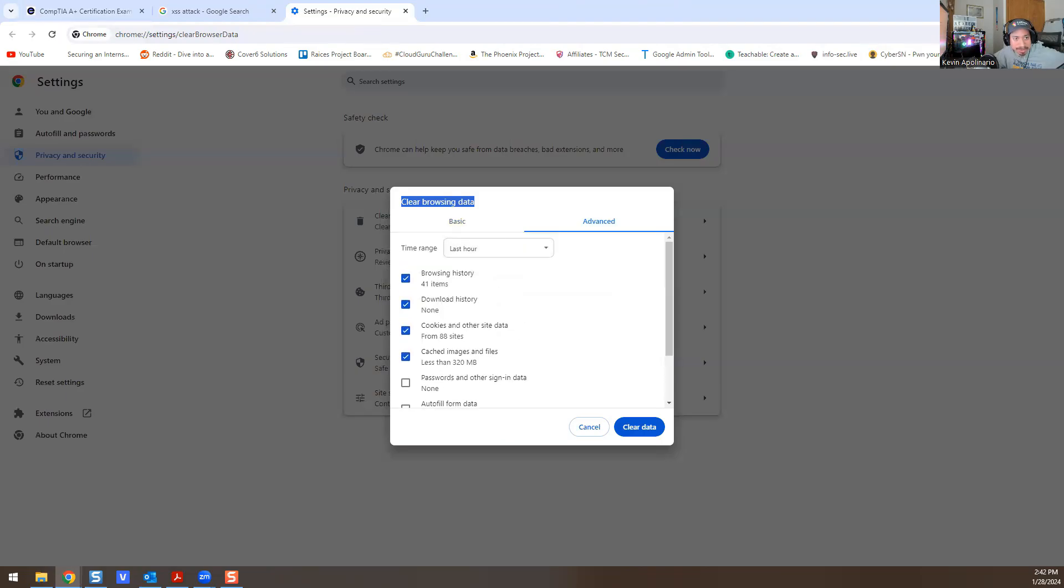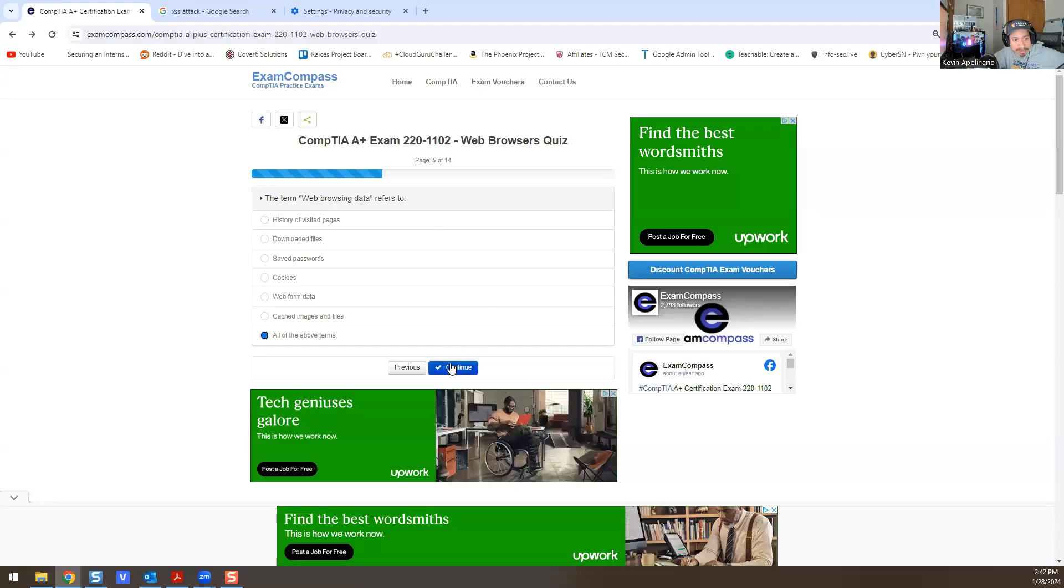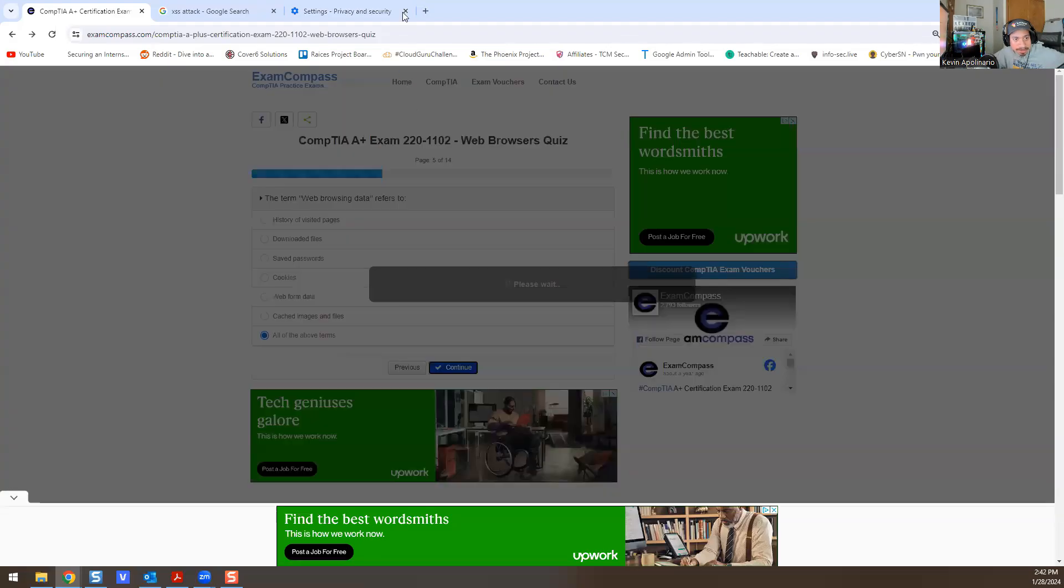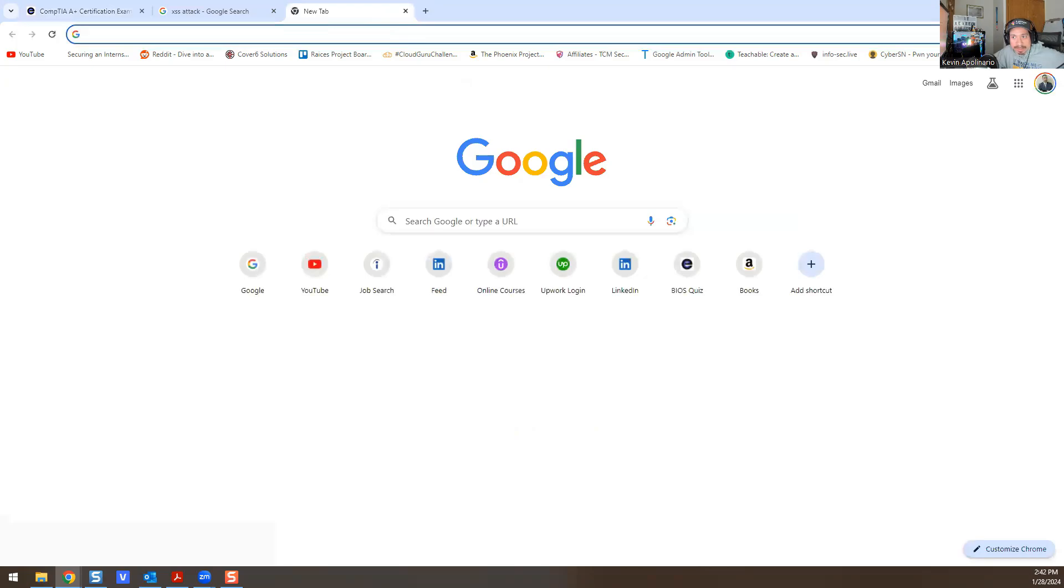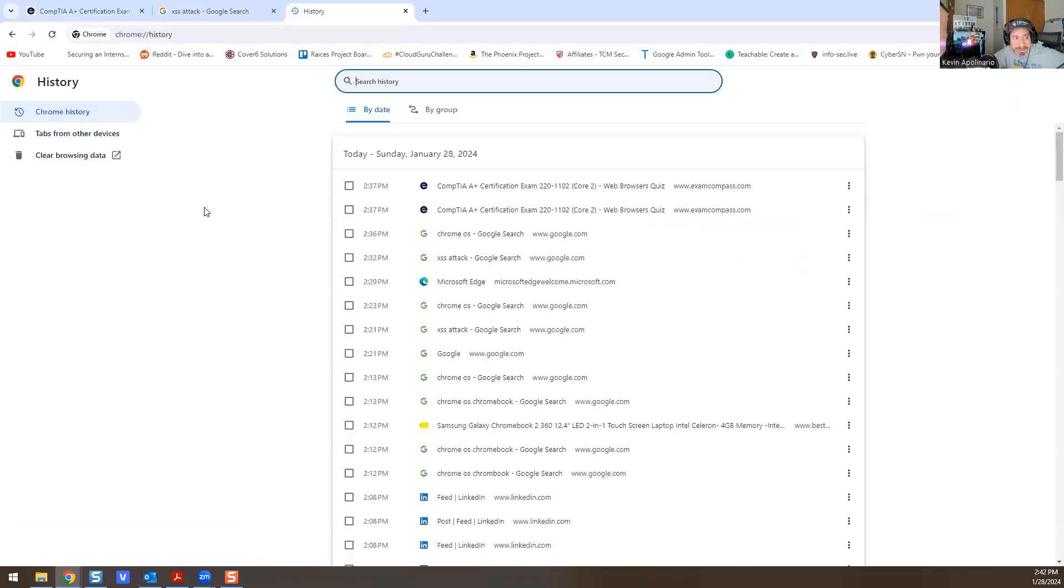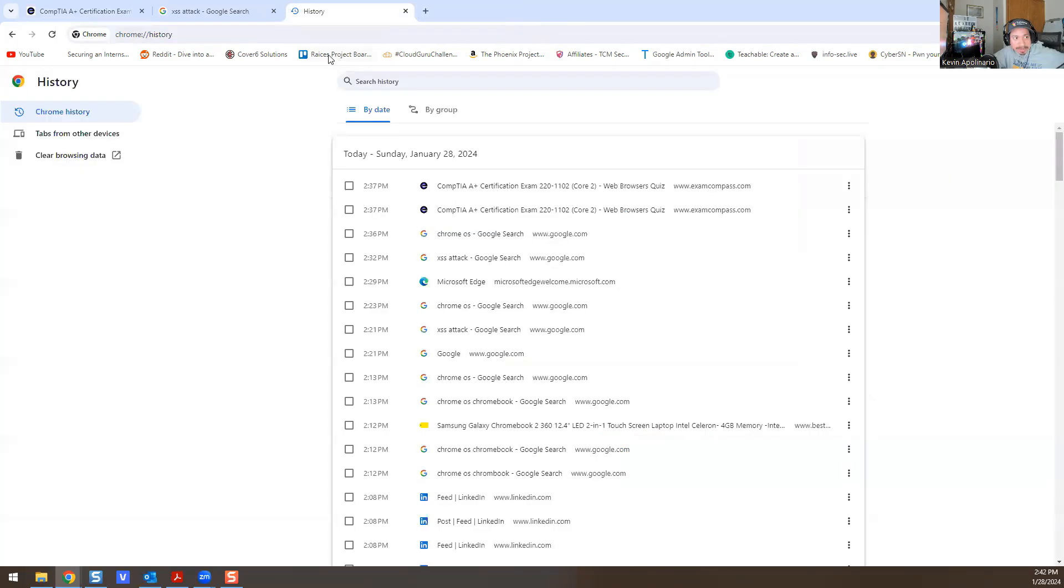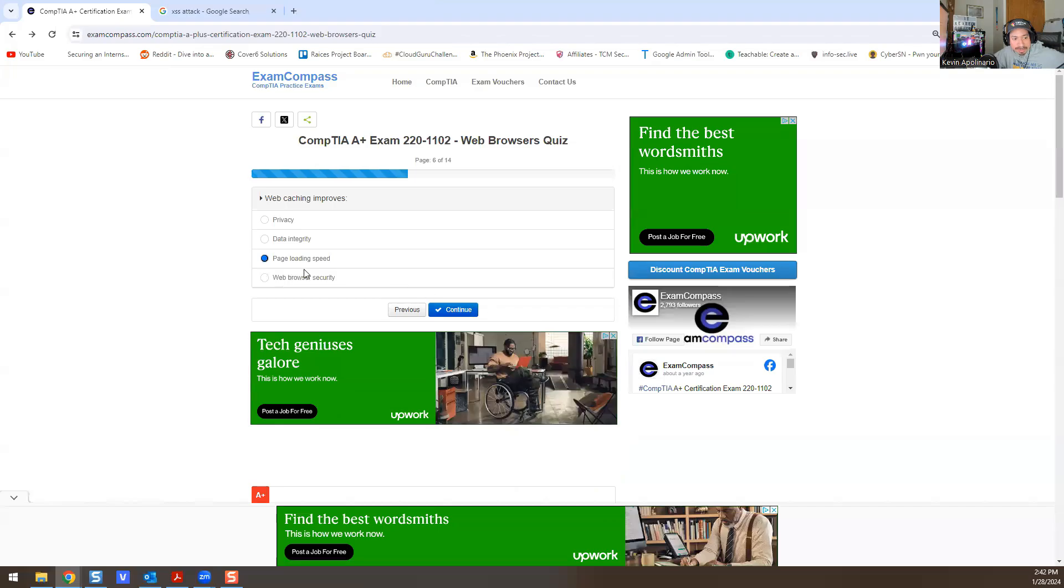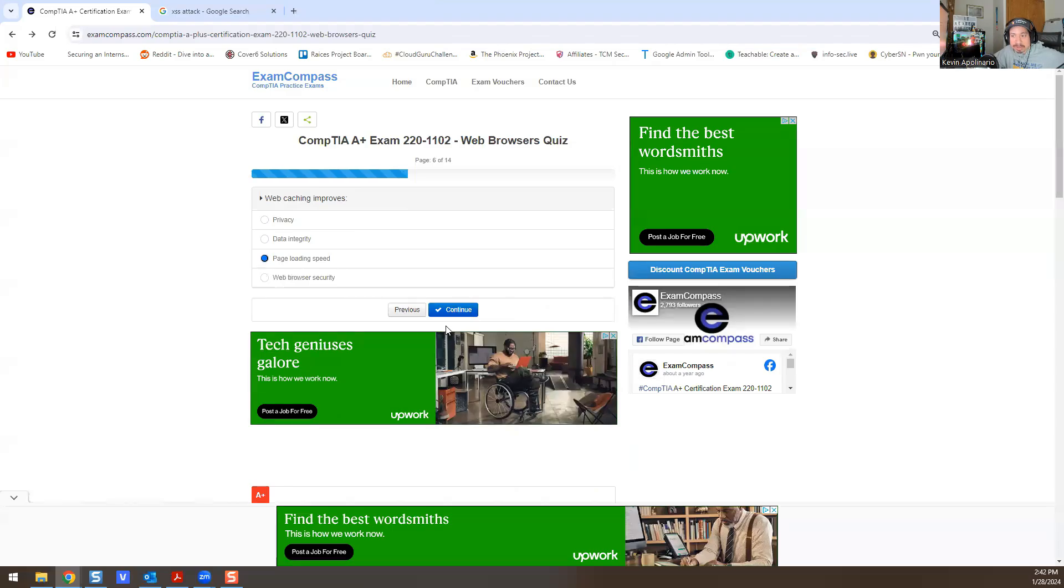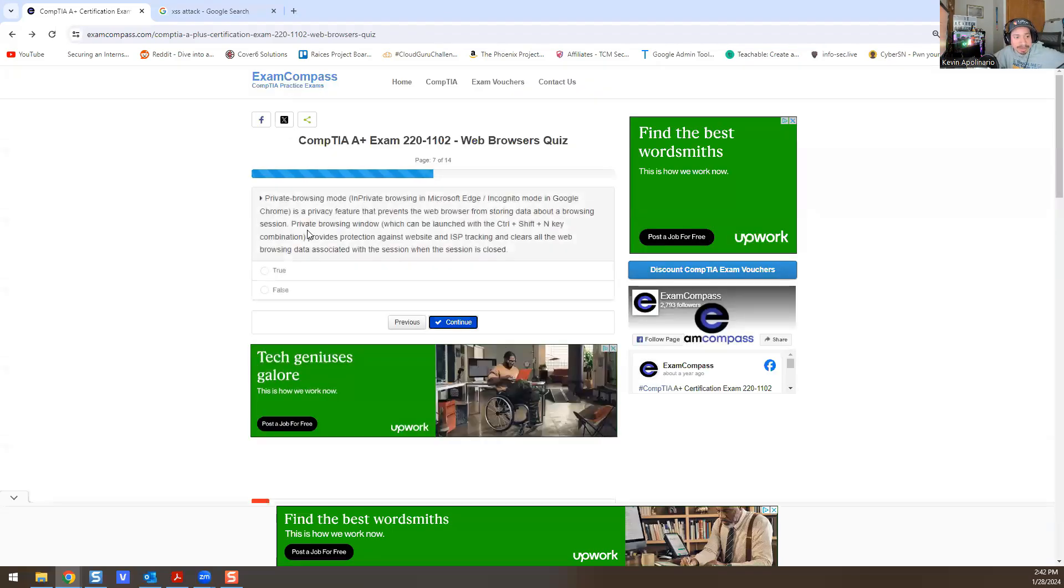Web caching improves what? Page loading speed is the answer for that one. So that's why when someone says, 'Oh my browser is slow,' you know you go to History, you clear browsing data, and that actually fixes it and makes it a lot faster. That's the reason why that would be the answer. You actually remove web caching and history and all that itself, and it should be a lot faster after that when you're troubleshooting web browsers.